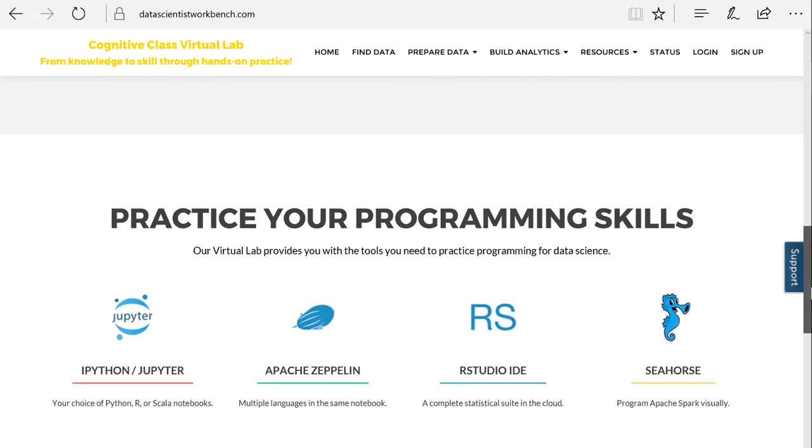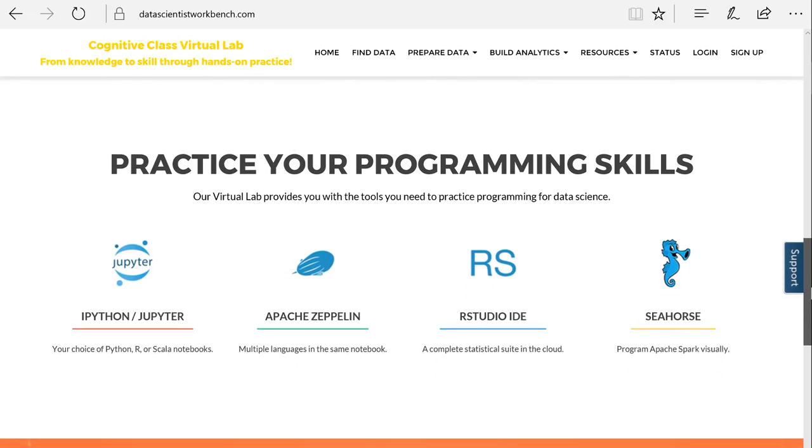It's ready to use in your web browser, so without having to install anything on your computer, you can immediately start using popular data science tools like RStudio IDE, Jupyter Notebooks, Apache Zeppelin, OpenRefine, Seahorse, and more.